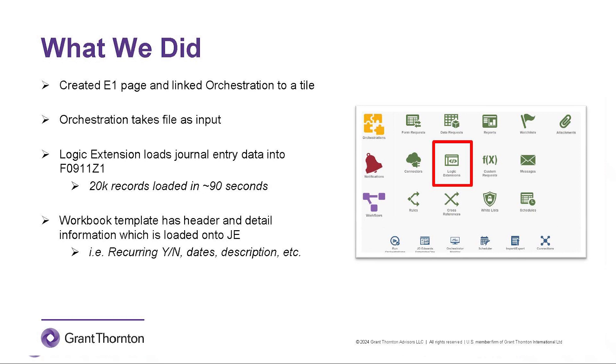It looks like we were able to load about 20,000 records in 90 seconds when we implemented this for our client. That's pretty fast. I bet this saved the business a lot of extra time. Let's show the viewers here how this works in our sandbox.